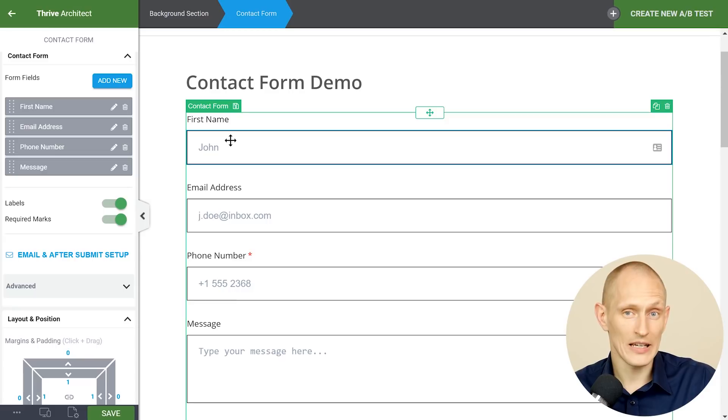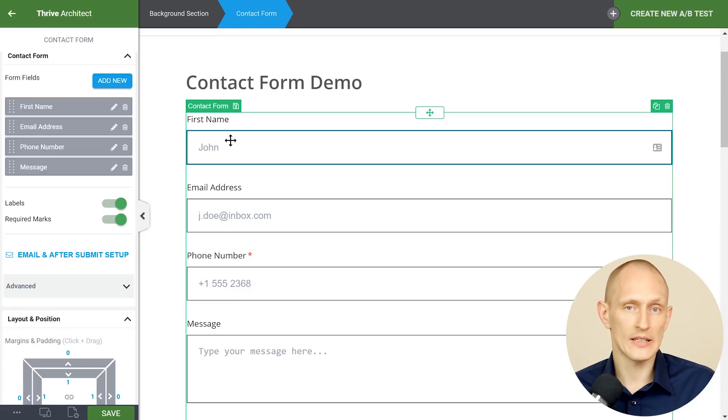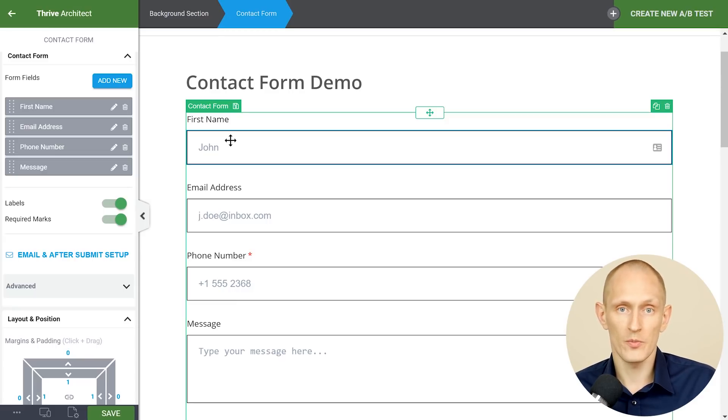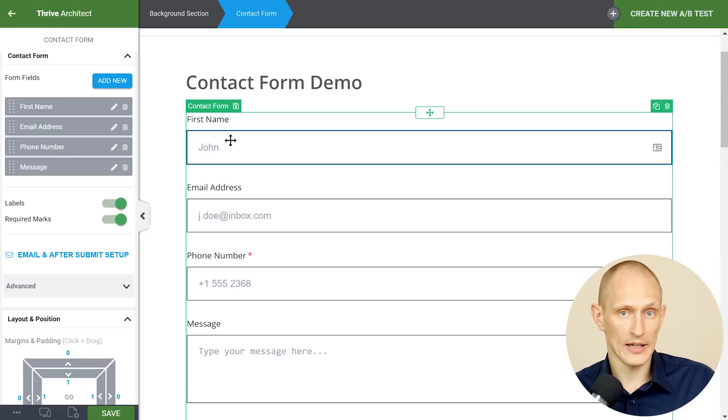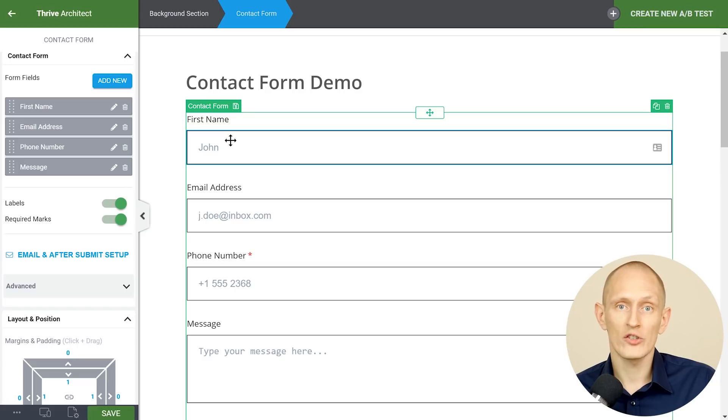Now as you can see when I add these fields we have already set up the labels and placeholders to be optimal. So you don't really have to do anything unless you're translating it or if you want to inject some personality.